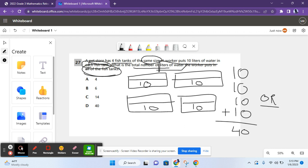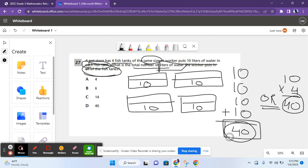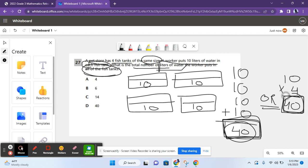Or, if you know your multiplication tables, you could just do 10 times 4, since there's an equal number of liters of water in each fish tank. 10 times 4 equals 40 as well. So, you get the same answer both times. And make sure to box your answer.